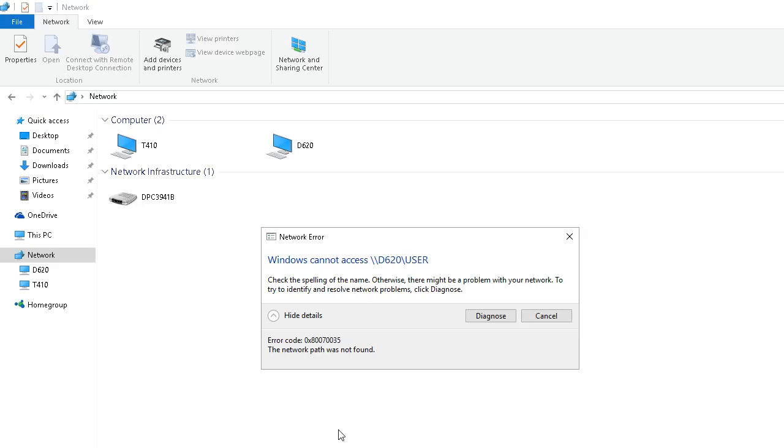I could not, now I can, but earlier I could not browse this D620 computer which is running Windows XP, and I was getting this error. Windows cannot access, and here's the error code. It's 0x80070035.